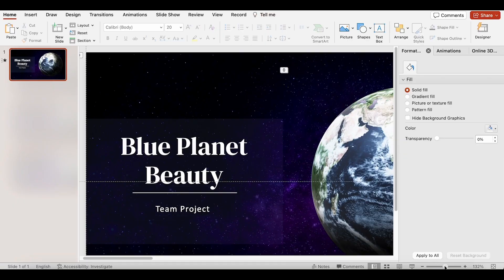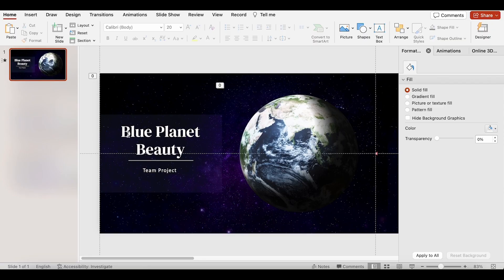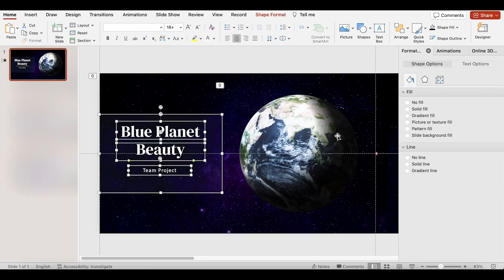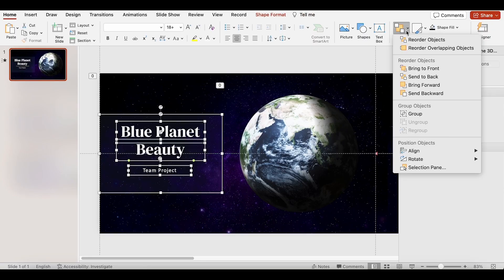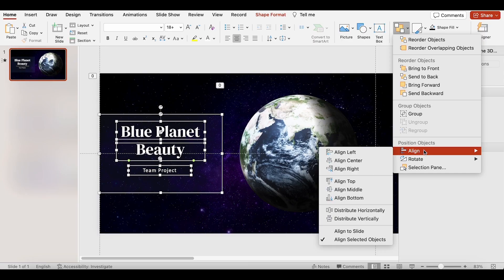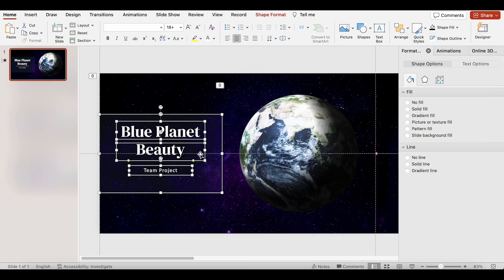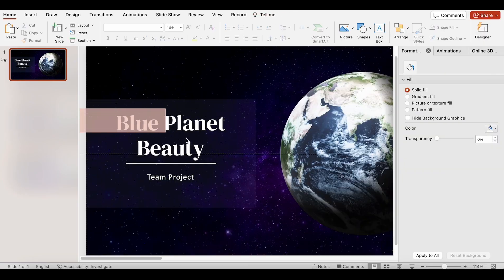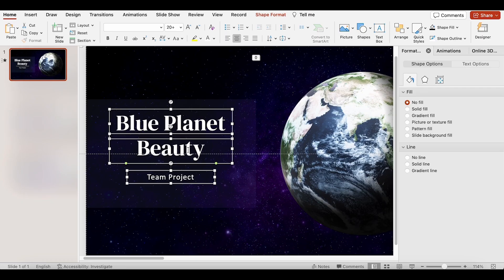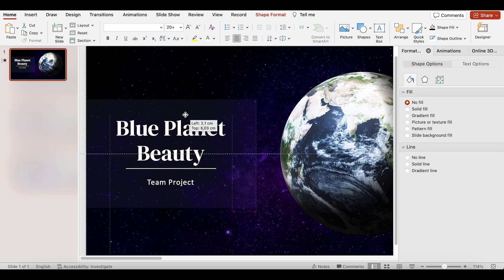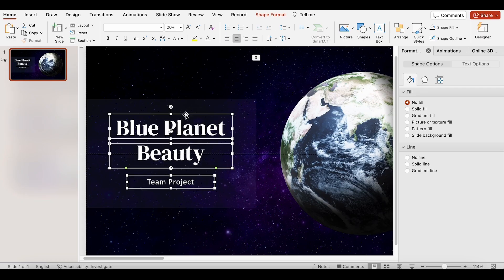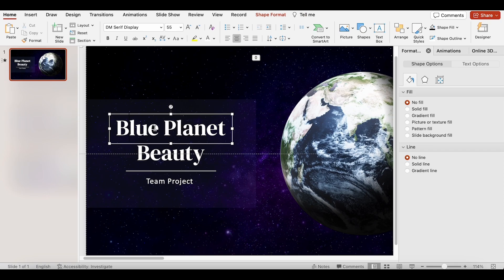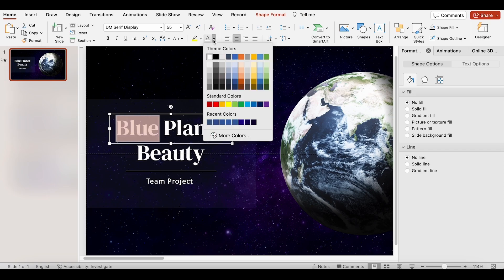Now, we select all these objects and let's align them to the center. And adjust their positions. I will change the color of this text to blue.